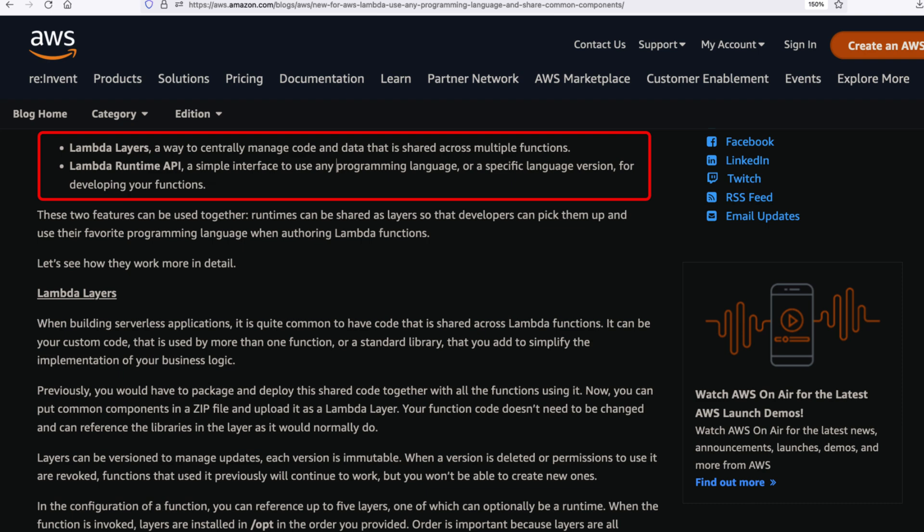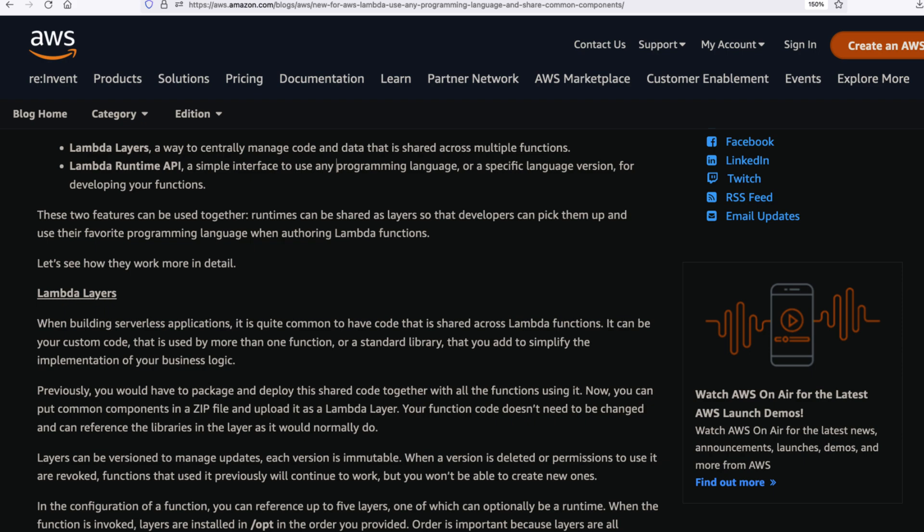The second feature of AWS Lambda is Lambda runtime API. It is a simple interface to use any programming language or a specific language version for development of your own function. So let's go ahead and create the Lambda function layer for our code base.